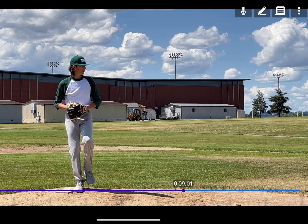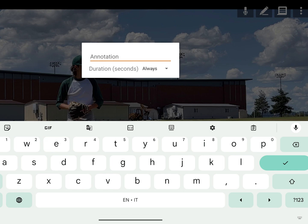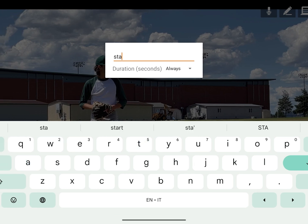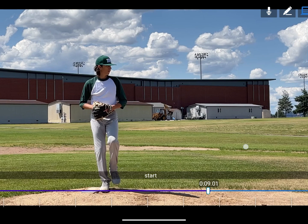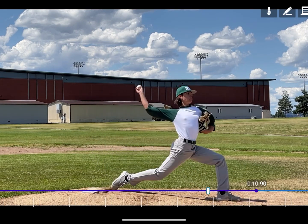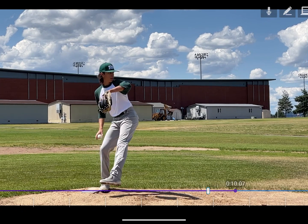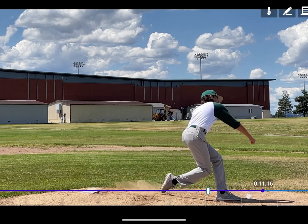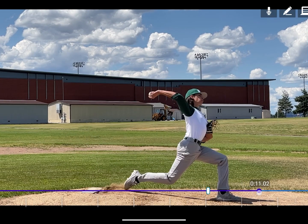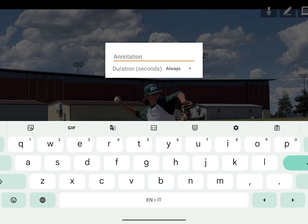Start breaking up the video with the annotation tool in the top right — it looks like a speech bubble. You can label parts of the video to find key moments quickly. Tap the annotation marker on the timeline to jump to that portion of the video, which can be helpful for longer videos. Adjust how long the annotation appears on screen with the duration.